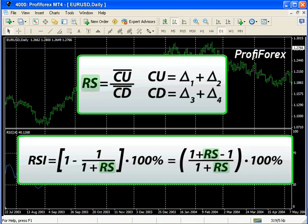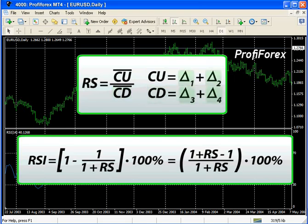The indicator is calculated in the following way, where RS is CU — the average number of positive price changes — CD, the average number of negative price changes, and Delta, the average price change.